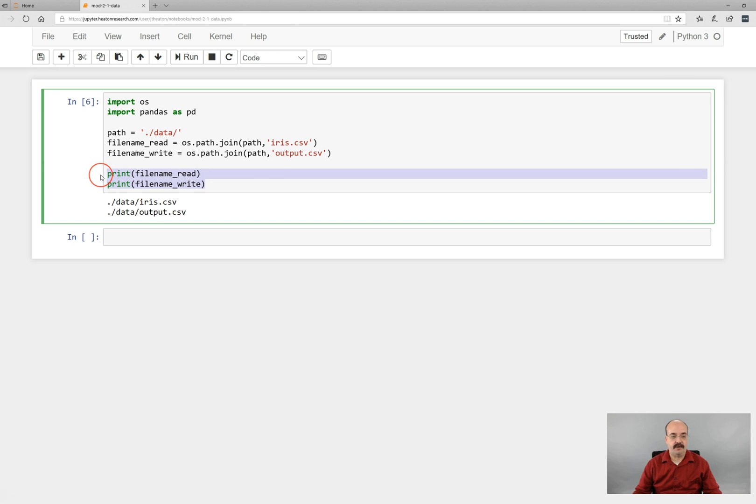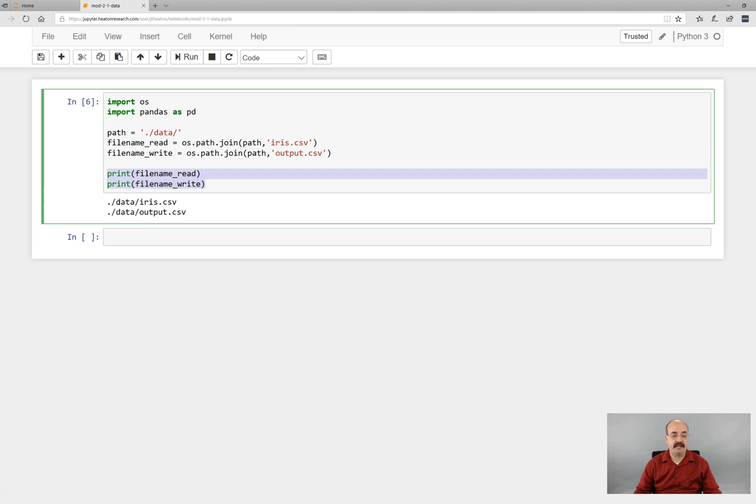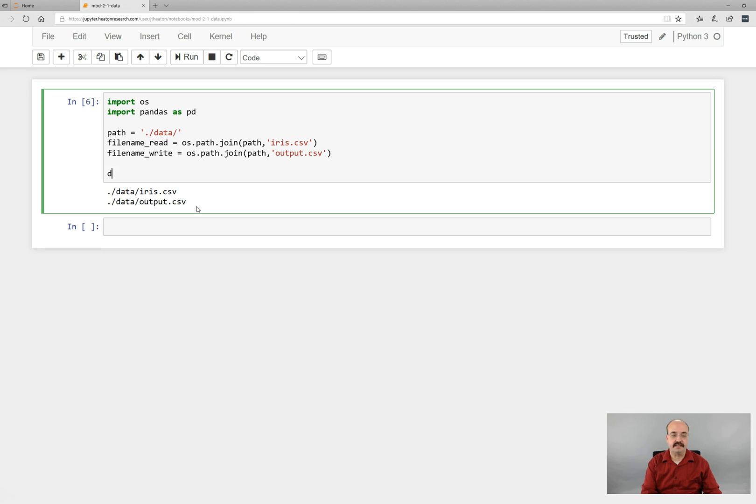But for now, let's go ahead and we've created this nice file name read that holds the file name that we want to read. Let's go ahead and read it.